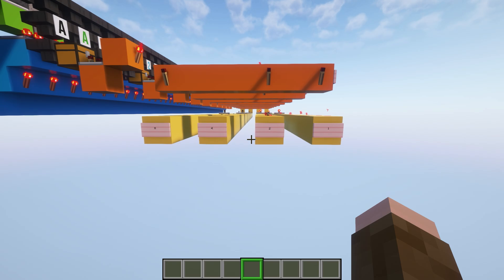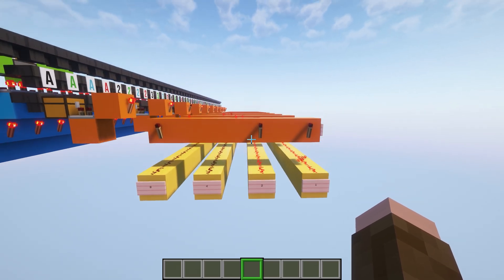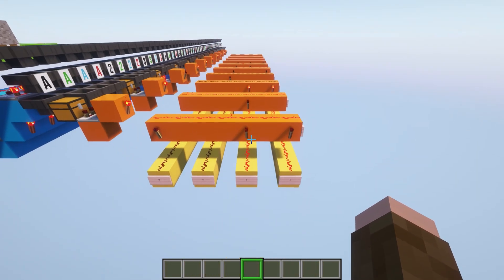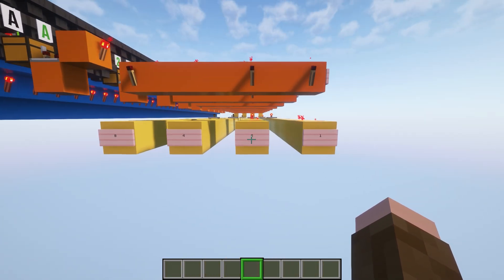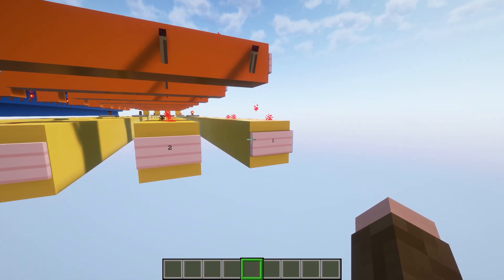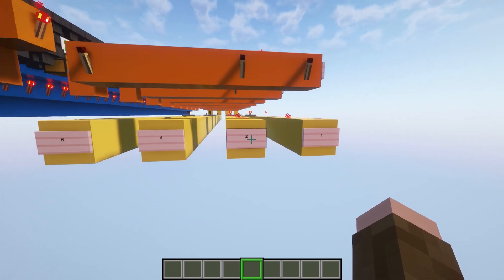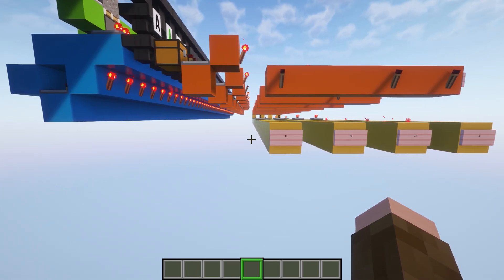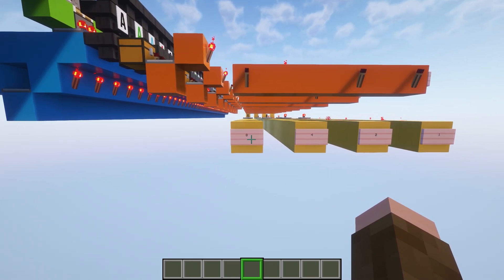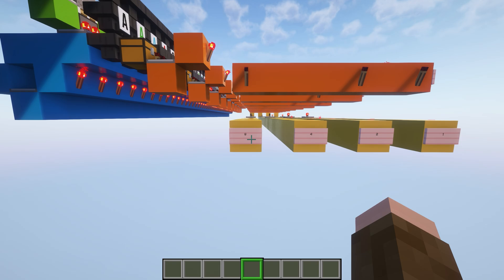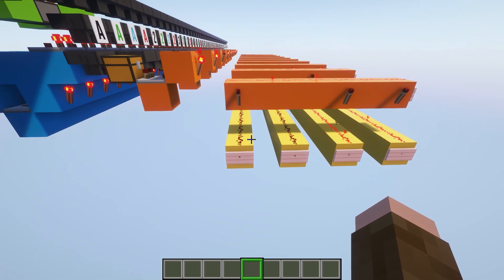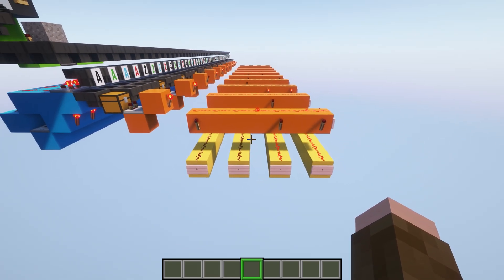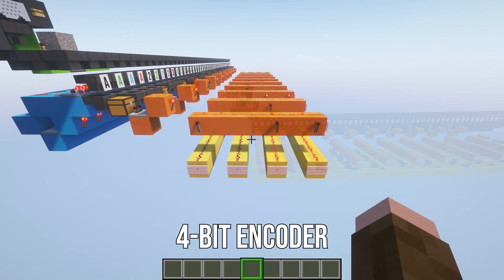And since we have the 2 on down here at the end, we add the 2 and the 1, which is 3, and that is all good. Now, we did not need an extra rail over here, because this was enough to encapsulate all of the numbers that we are actually encoding here. And since there are 4 rails, this is known as a 4-bit encoder.